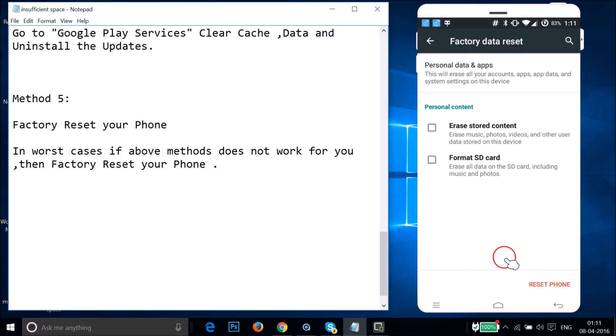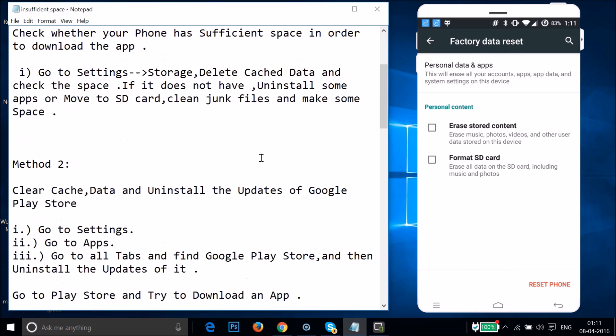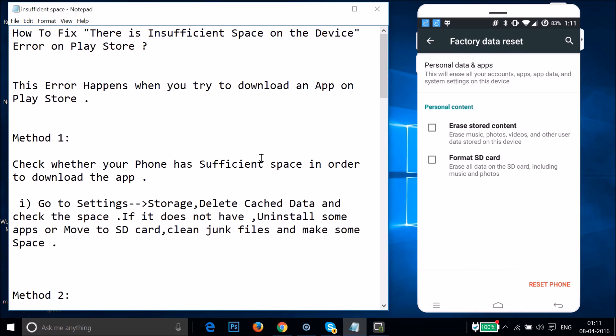This will reset your phone. Try all these methods and let me know in the comments whether it fixed your issue or not. That's it for this video — thanks for watching and I'll catch you in my other tutorials. Bye bye, take care.